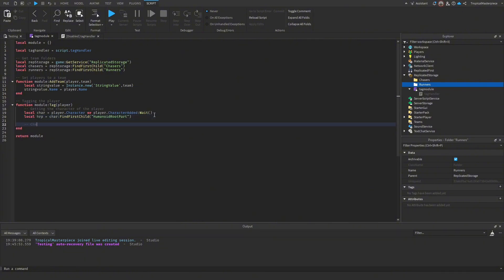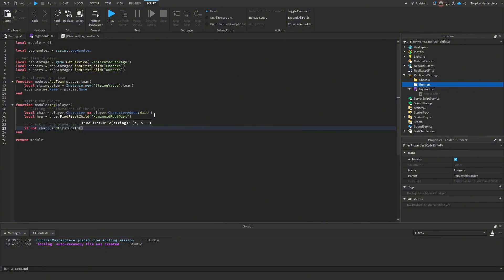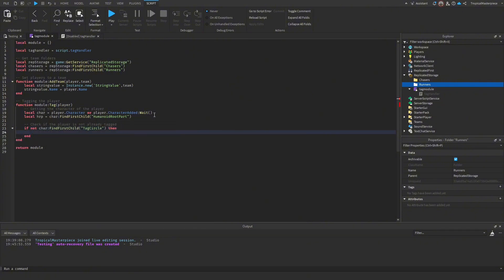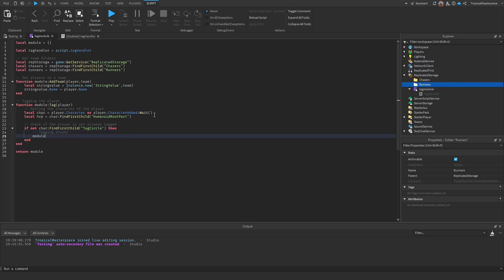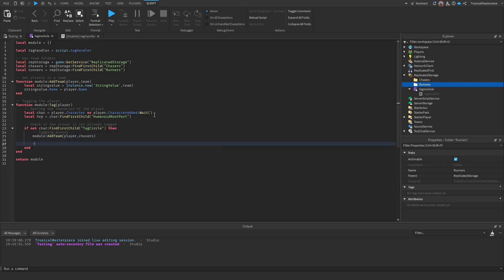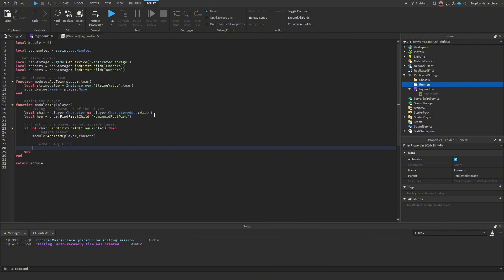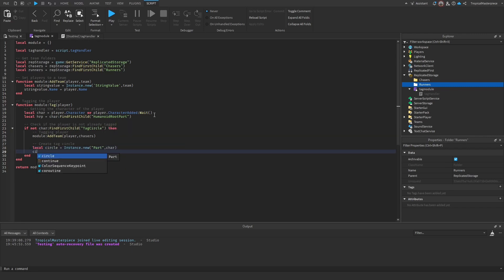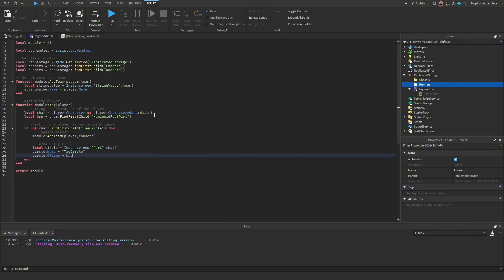First check if the player isn't already tagged: `if not character:FindFirstChild('TagCircle') then`. If not, add them to the chasers team. Then define the circle: `local circle = Instance.new('Part')`, parent it to the character, and set `circle.Name = 'TagCircle'`. Position it with `circle.CFrame = humanoidRootPart.CFrame` and optionally offset it with `- Vector3.new(0, 1, 0)` to align it properly.